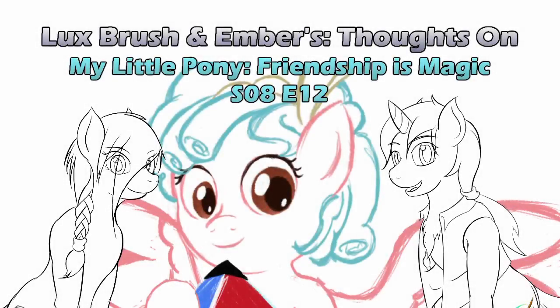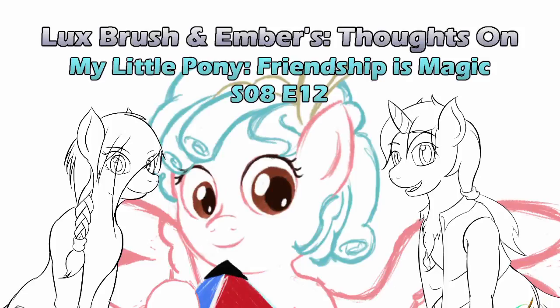Hello, I'm Lux. And I'm Ember. And going to toilet school would be pretty fun. This is our thoughts on My Little Pony, Friendship is Magic, Season 8, Episode 12, Marks for Effort.